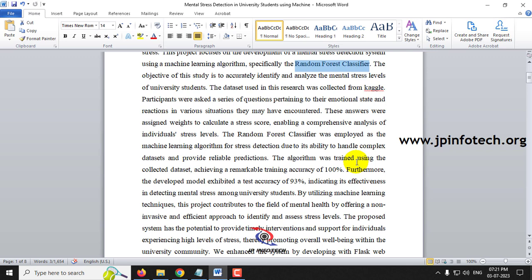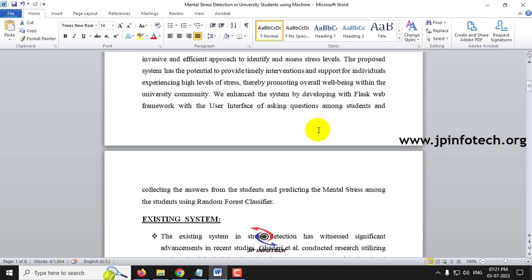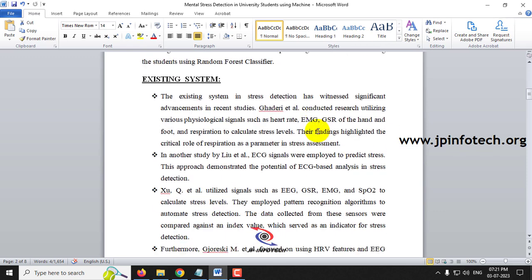A set of students participated by answering a pattern of questions, and their emotional state was identified. According to that, we trained the system to identify student stress levels. The training accuracy achieved is 100% and the test accuracy is 93%.